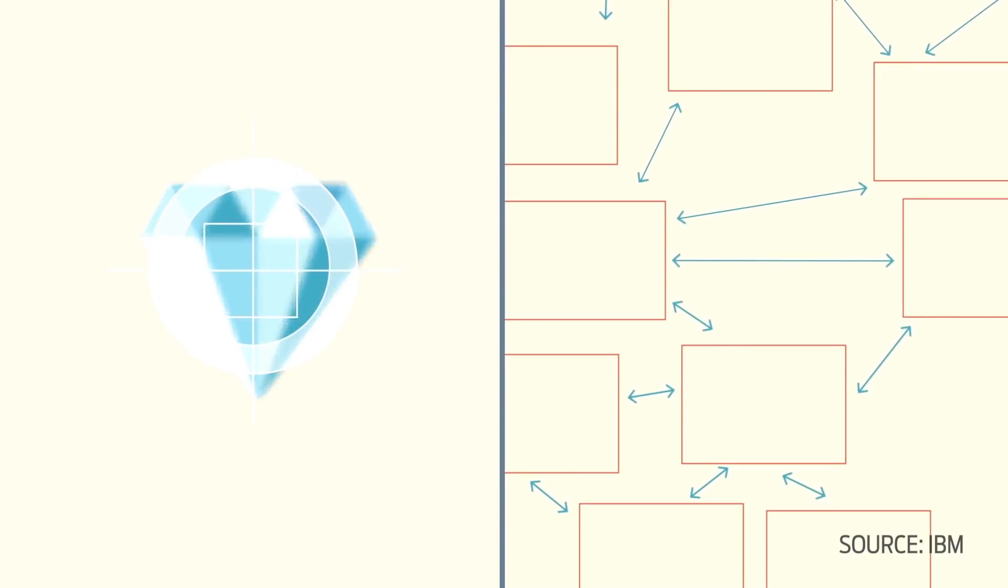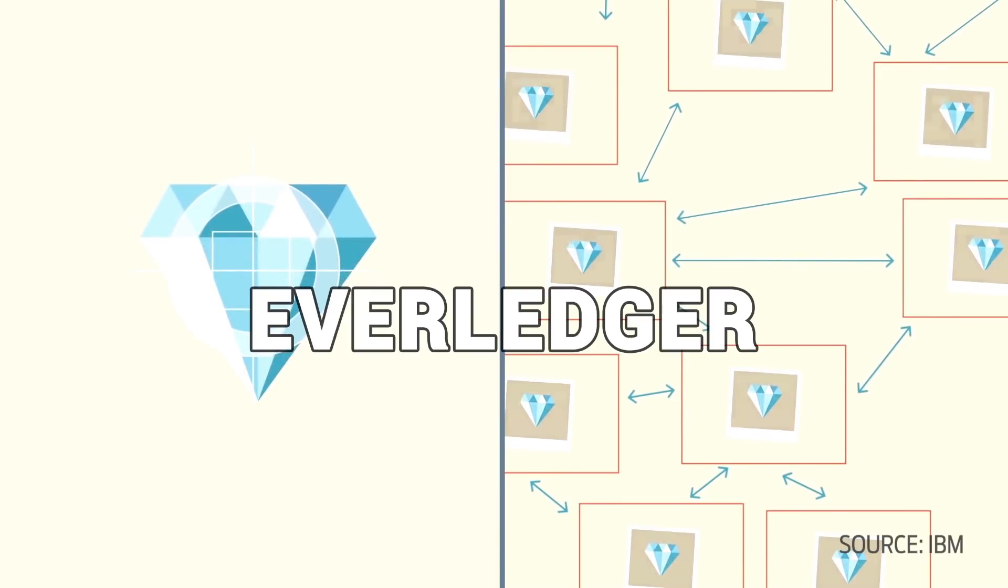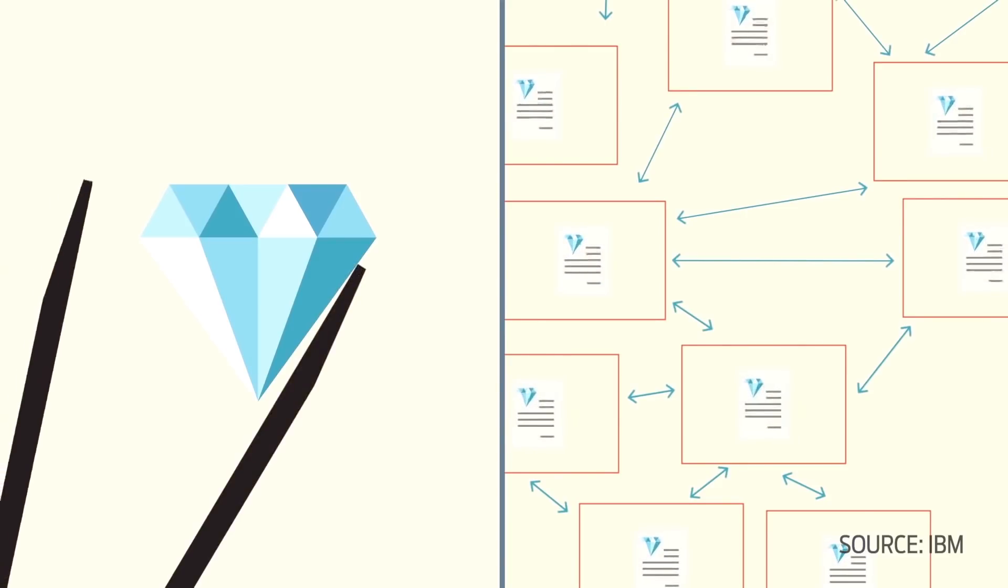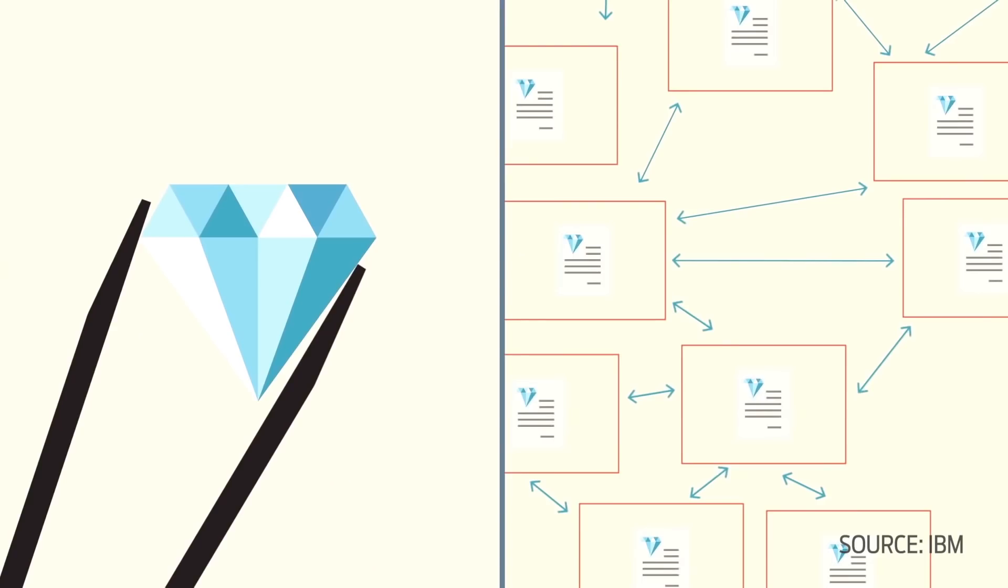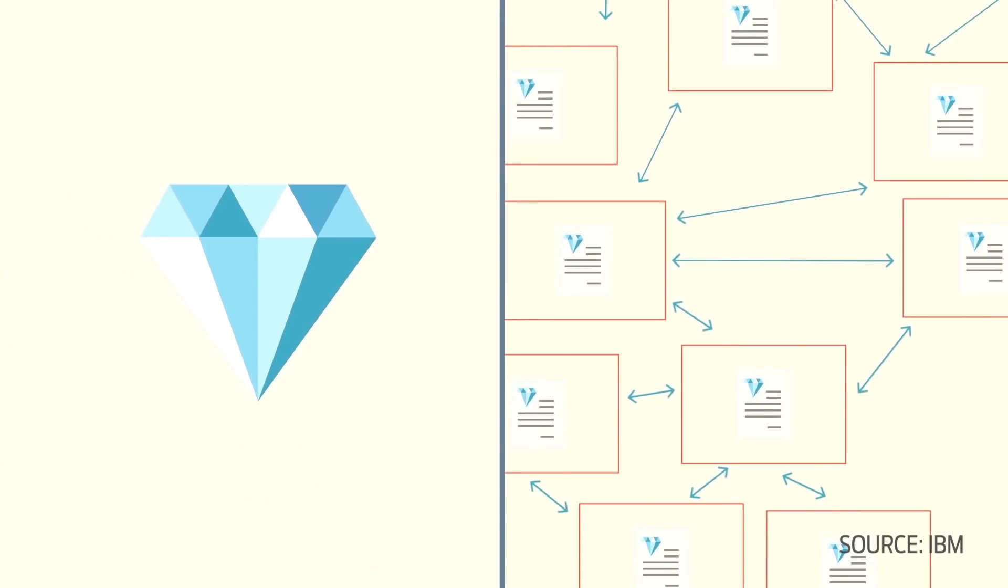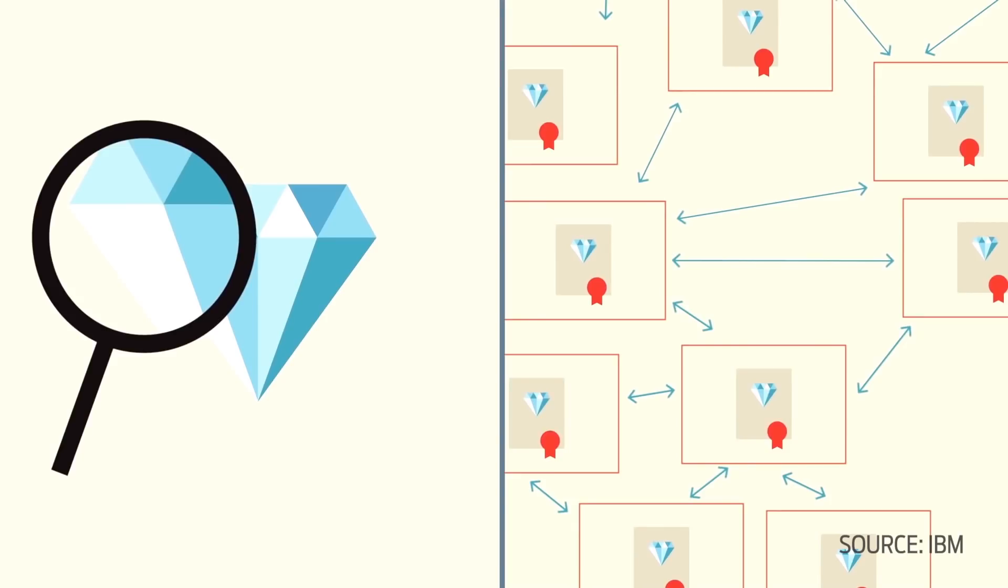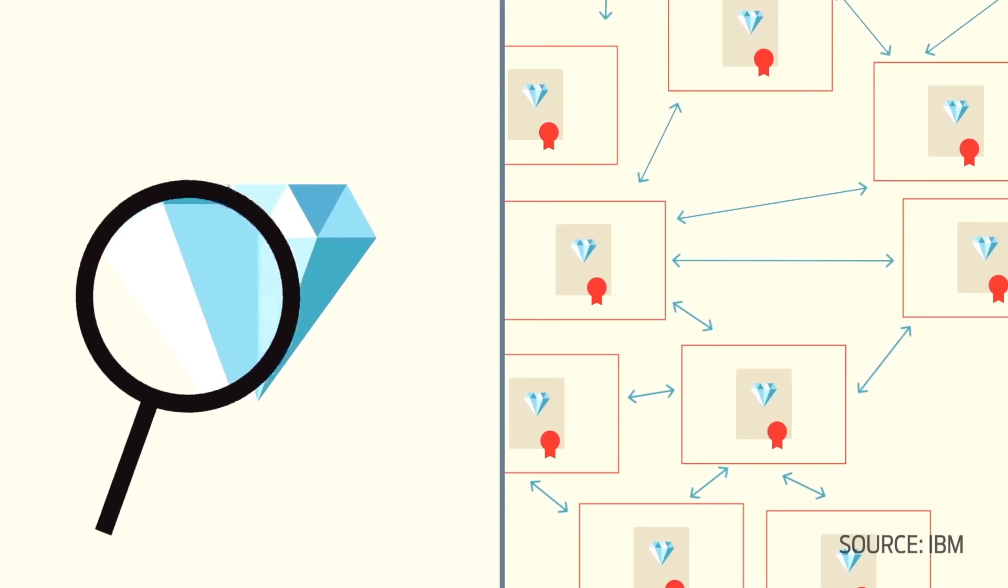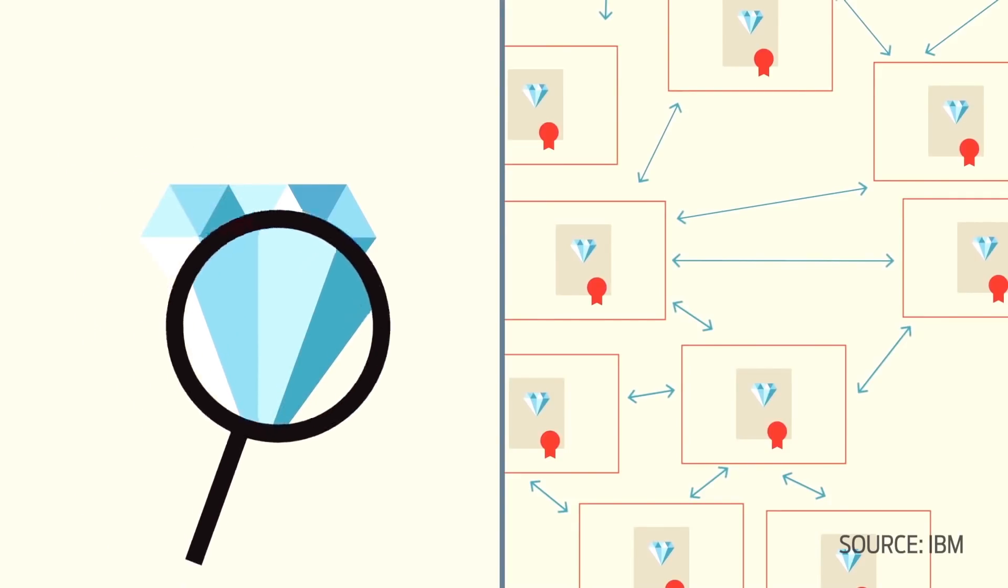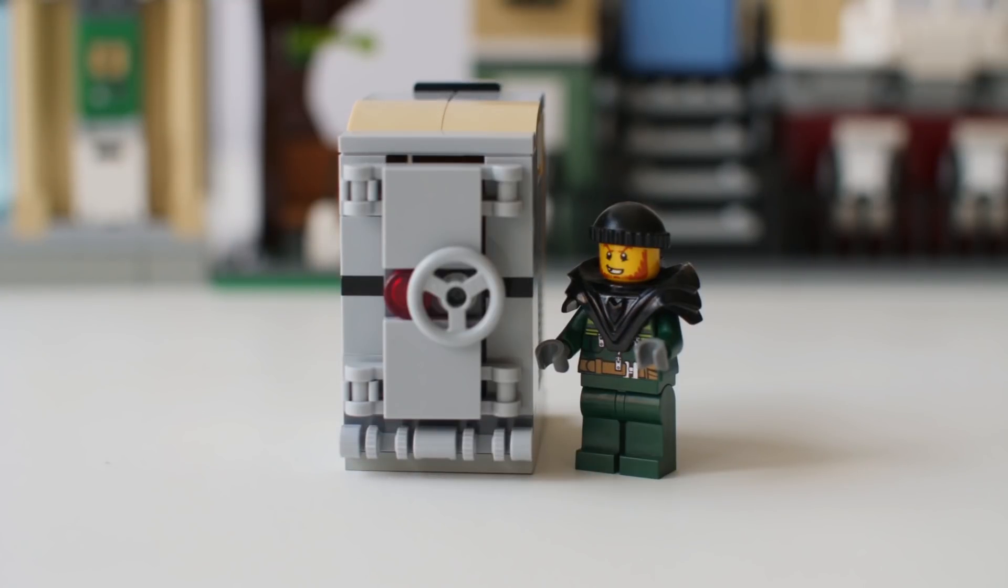Another company IBM is working with is Everledger, a startup using blockchain to track and reduce fraud in the global diamond industry. An example of an asset here is the diamond. How can you track and trace the history of that diamond, whether it be the cut, the clarity, the cost, who owns the diamond itself? You actually can have that validation or verification of where the diamond came from so that you can determine that it is from a conflict-free zone.